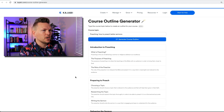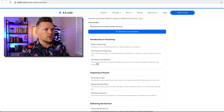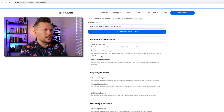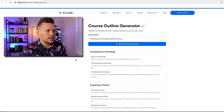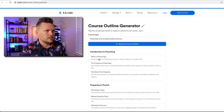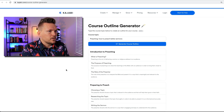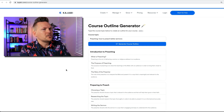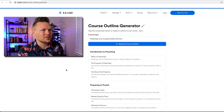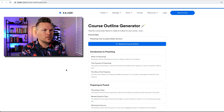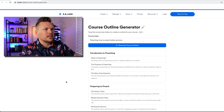What it's done is generated an outline broken down into four modules, and those modules are broken down into three lessons per module. This is really good. Preaching is the act of delivering a sermon or religious address to an audience — I've never heard it put that way, but I guess that would be the technical term. The purpose of preaching is to share the teachings of the Bible with an audience in order to bring them closer to God. That's pretty neat.